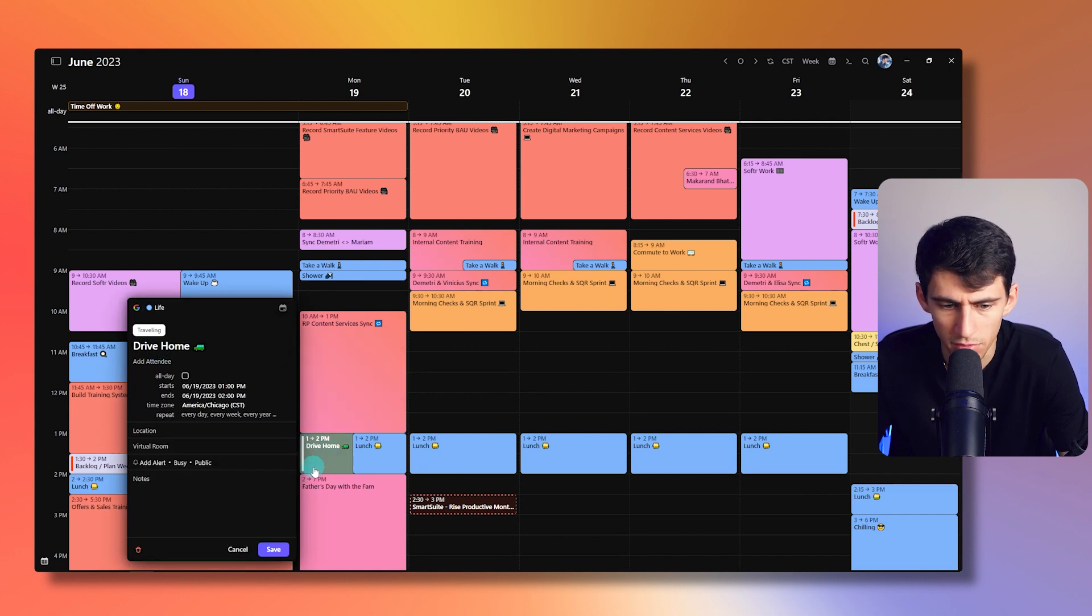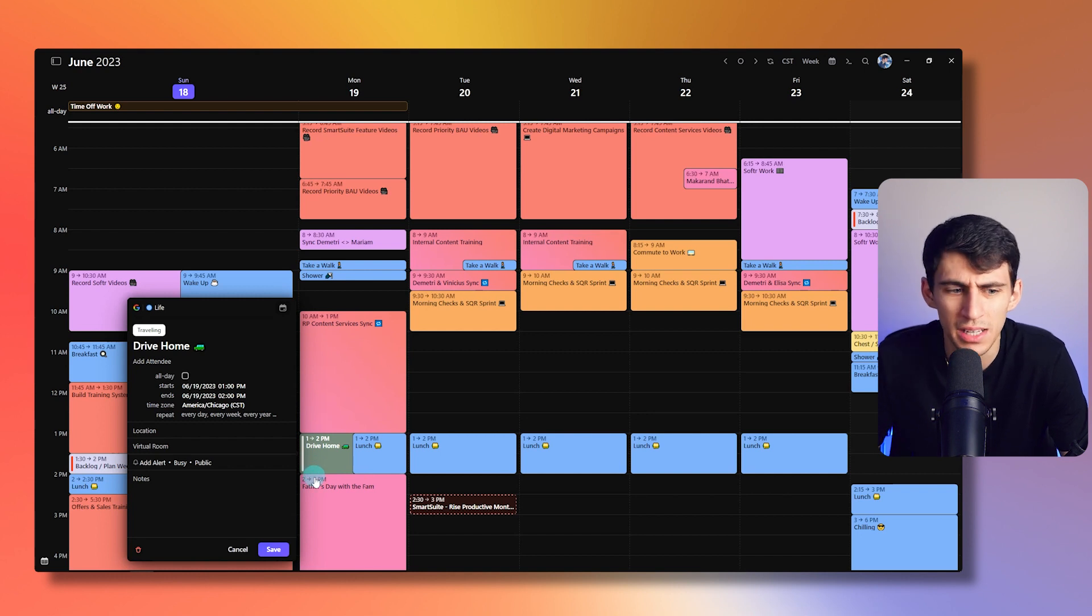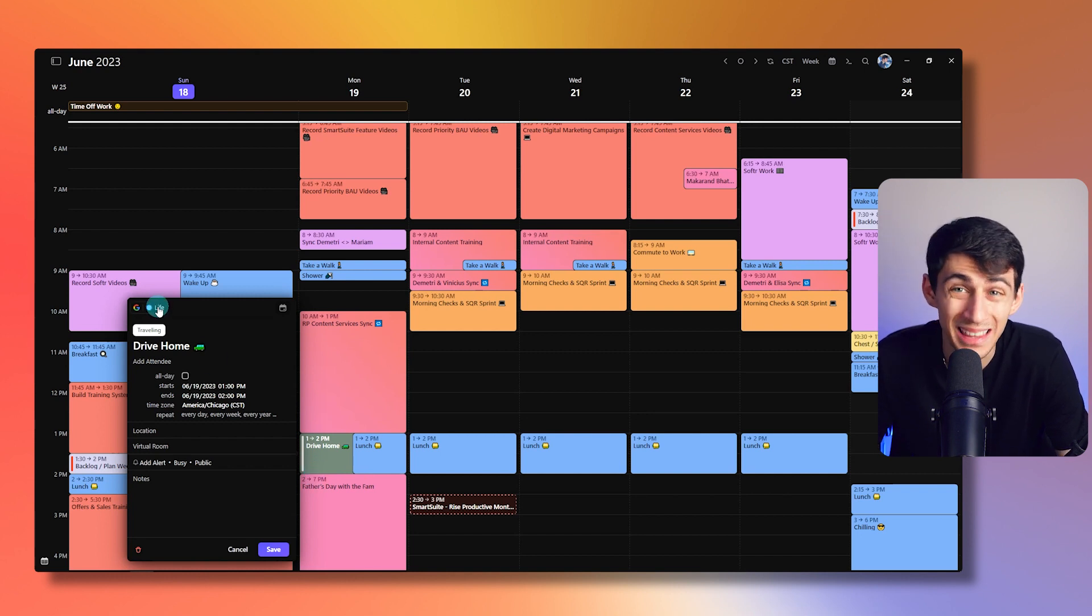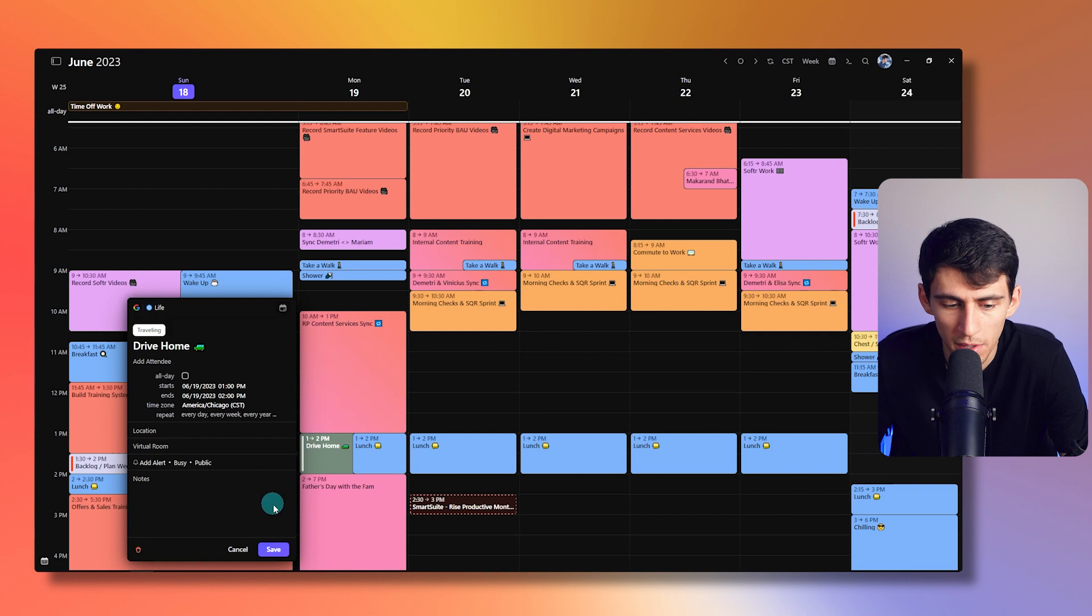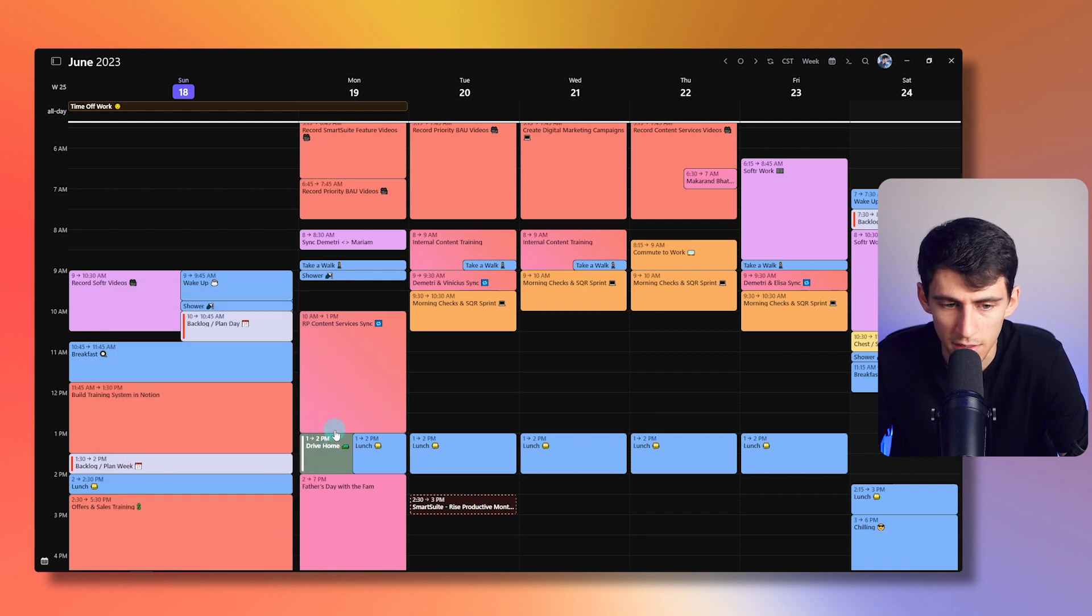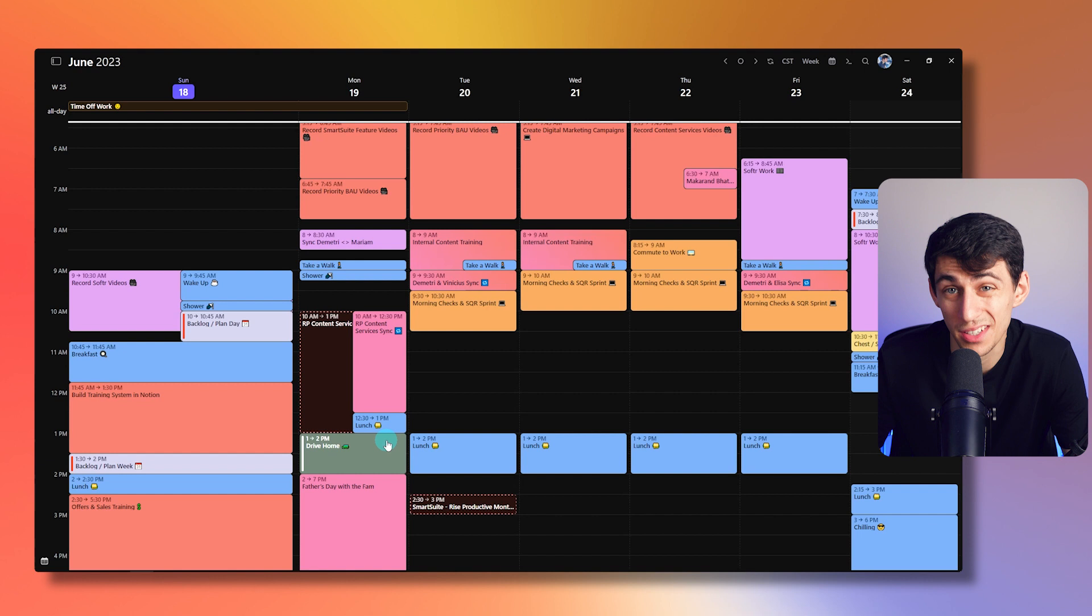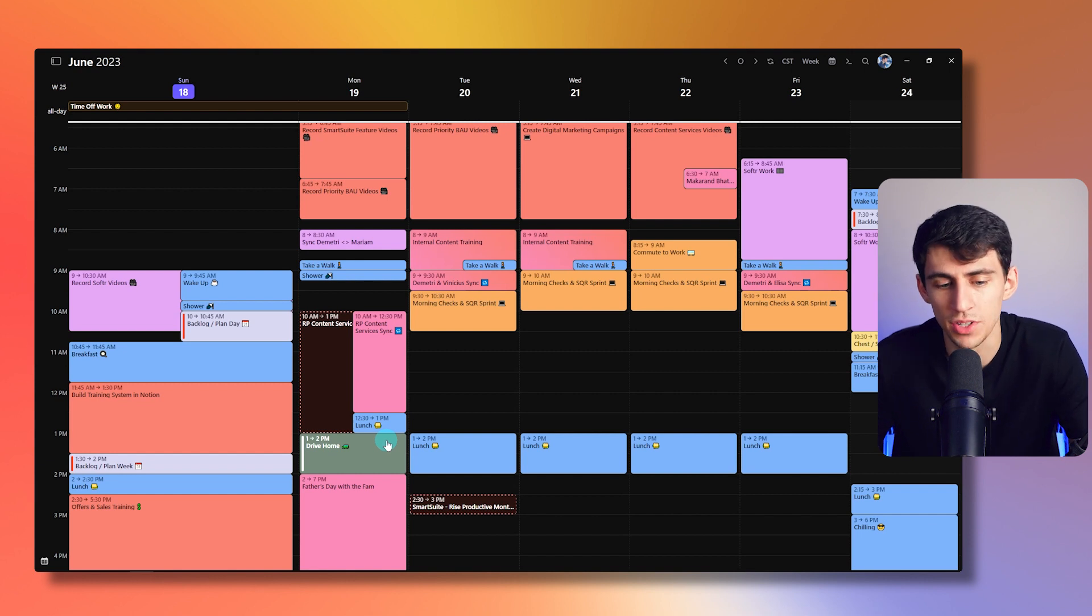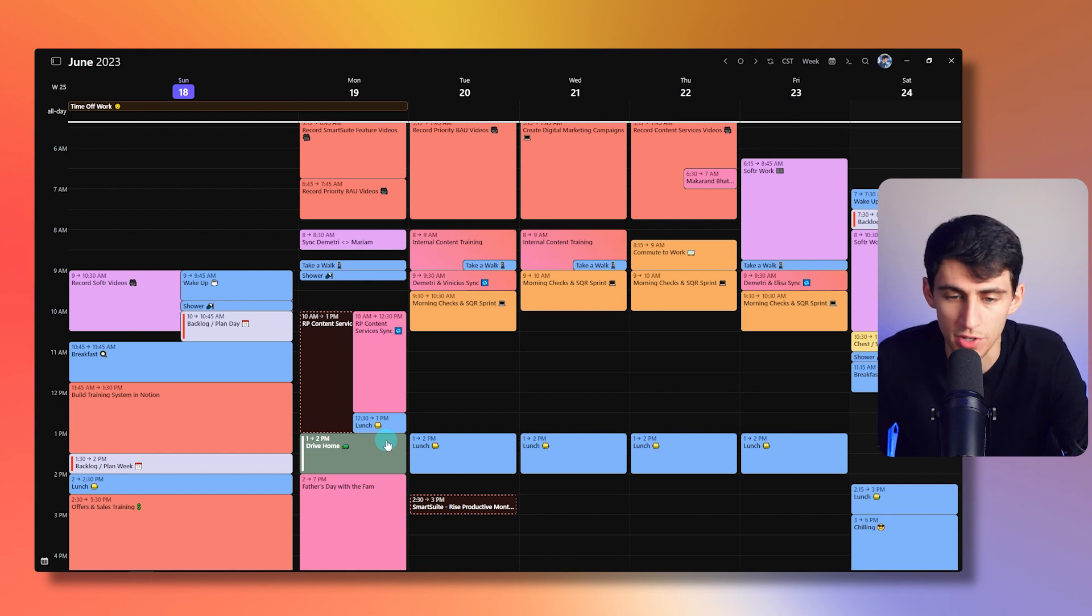Tag that I have is traveling. So traveling essentially grays out the look of it. Now, I know it's on the life calendar and that can be a different color too. But I just like to segment things like that because it ends up giving me a nice color differentiation past just the color differentiation that I have for my calendars.